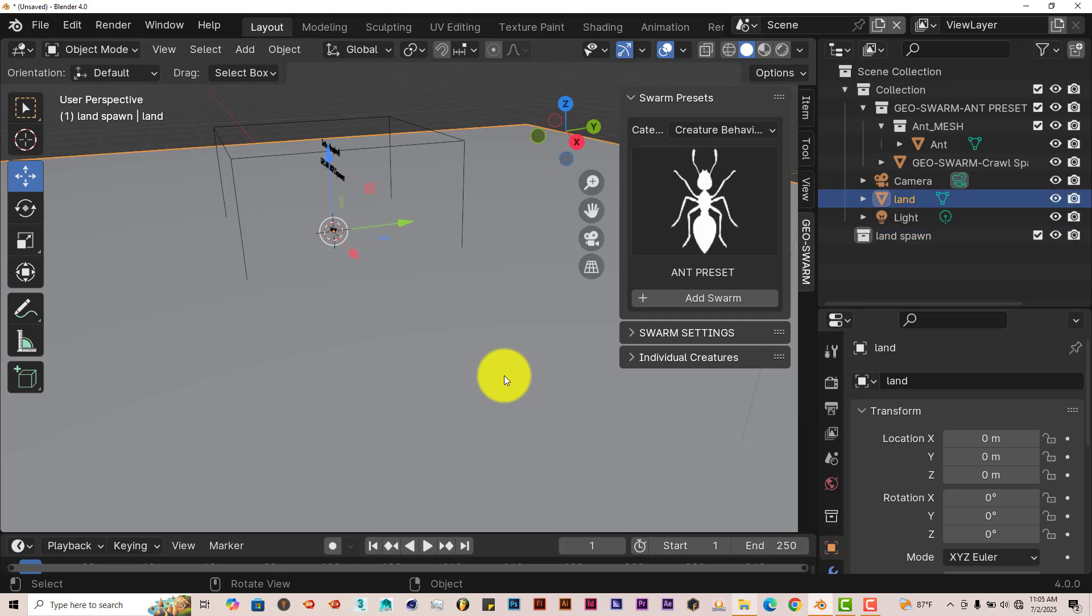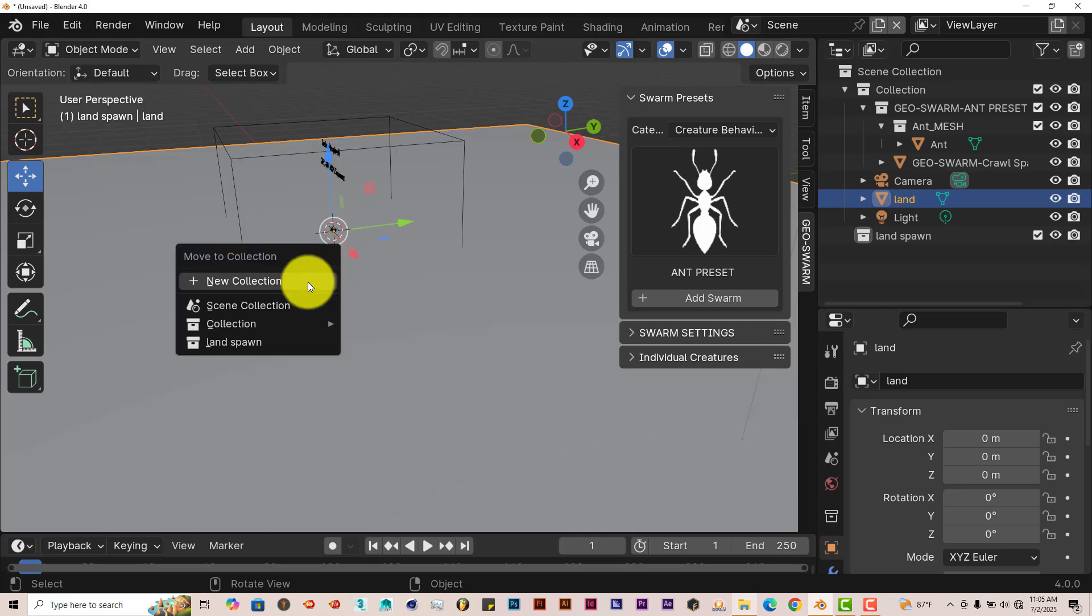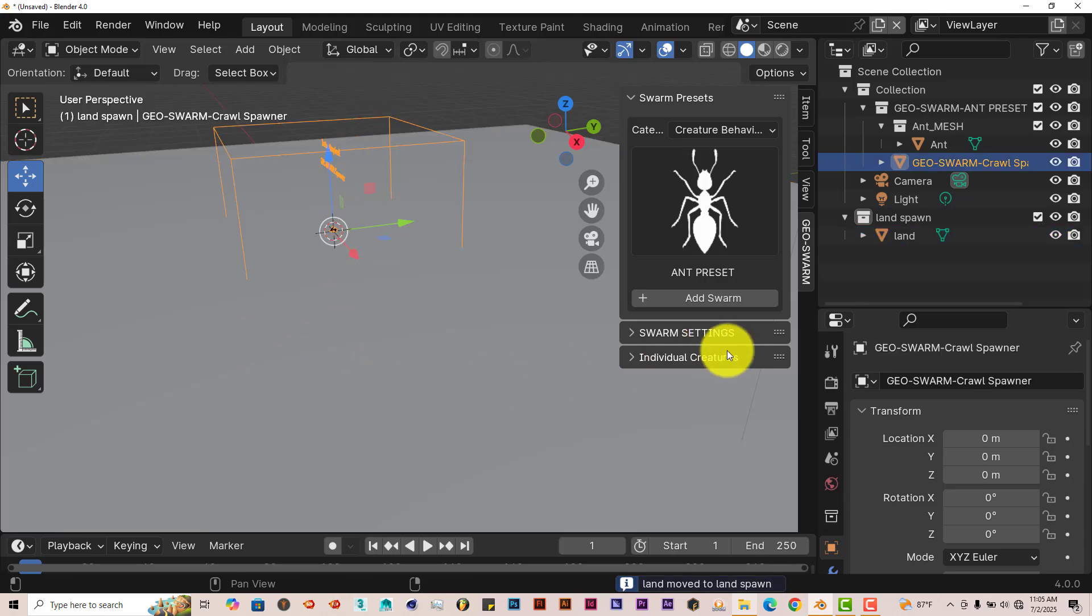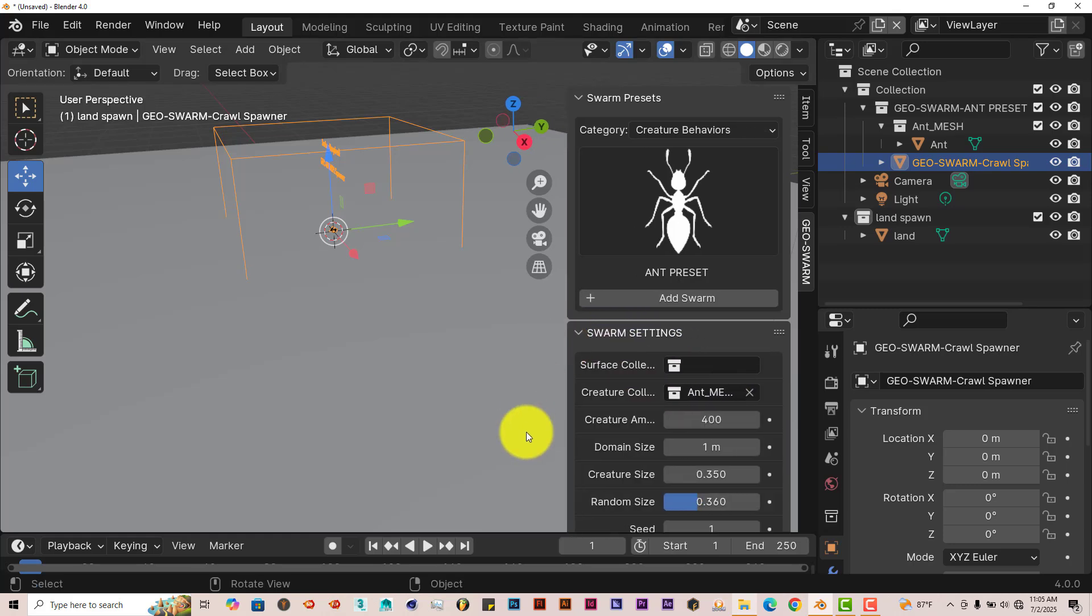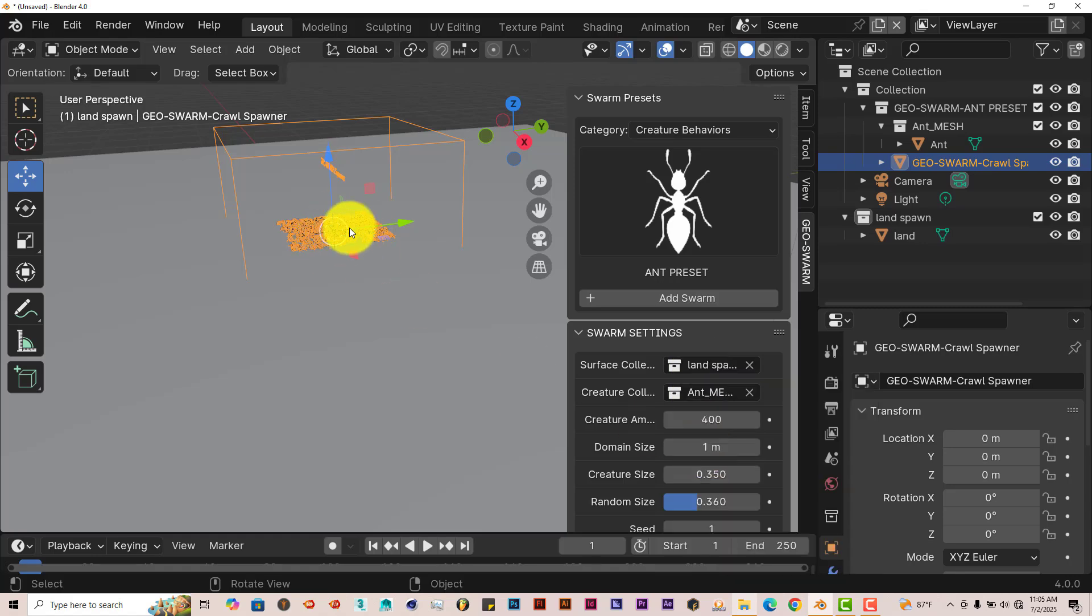Now there are two ways you can put your model in the collection. You can click on the model, you can left-click and drag it into your collection, or hover your mouse over your scene there and press M on your keyboard. And there's the pop-up menu. You can put it in the collection like that. So we're going to choose this option. Click on Land Collection. Then click back on our bounding box.